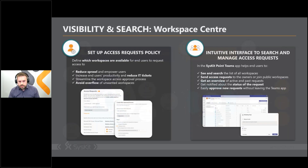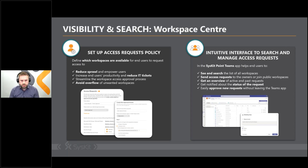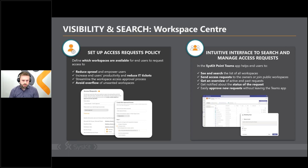Diving deeper into the visibility and search part of our workspace center: you most probably don't want end users to see every workspace in your tenant. As an admin, the only thing you need to do is configure which workspaces are available to your end users and specify who needs to approve user requests. By doing this, you streamline the workspace access approval process, increase end-user productivity, and kill sprawl at the same time.